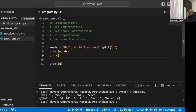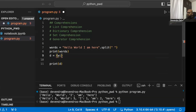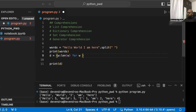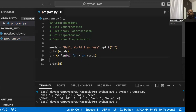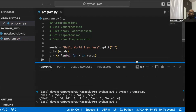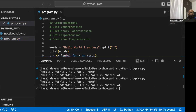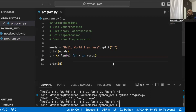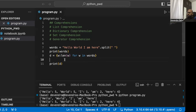Now let's achieve the same with dictionary comprehension. In a list comprehension we use square brackets; in dictionary comprehension we use curly braces. The syntax is: {w: len(w) for w in words}. Key colon value is how a dictionary is always composed, and we add the for-loop comprehension part. Running this gives exactly the same result — a dictionary of words and their lengths.